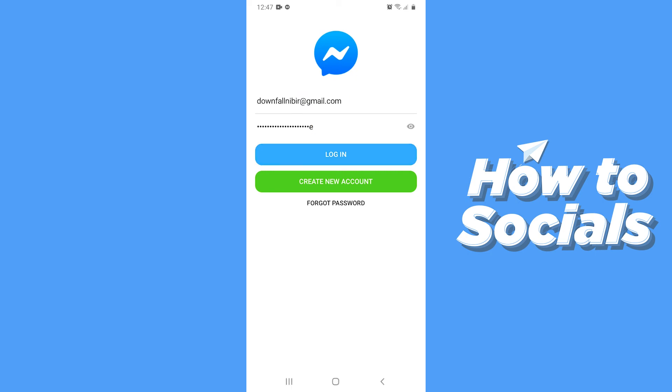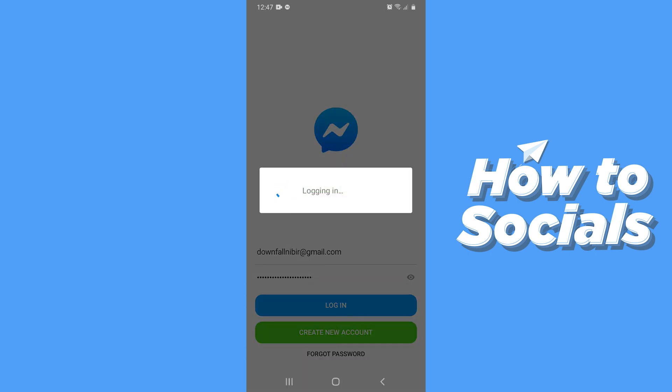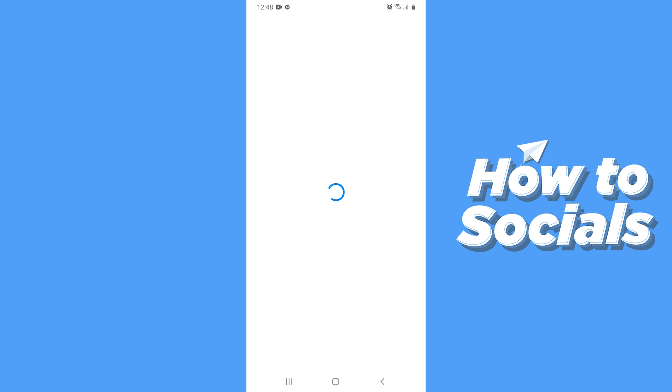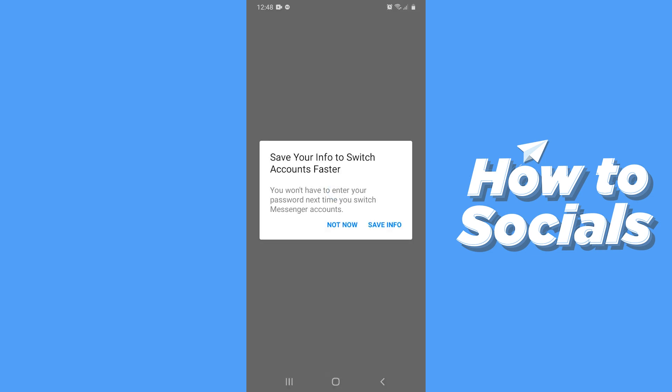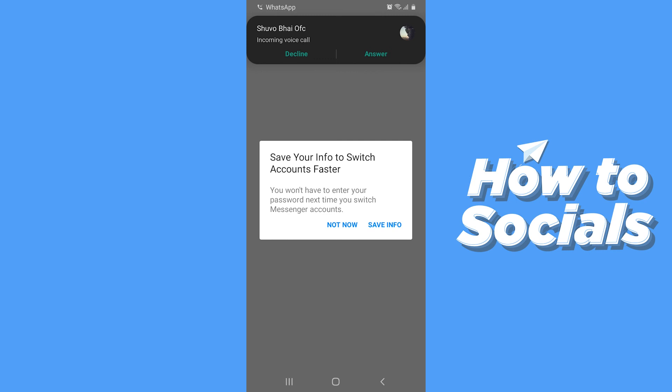Now log in to your account. Now when you log back in, your problem will be fixed.